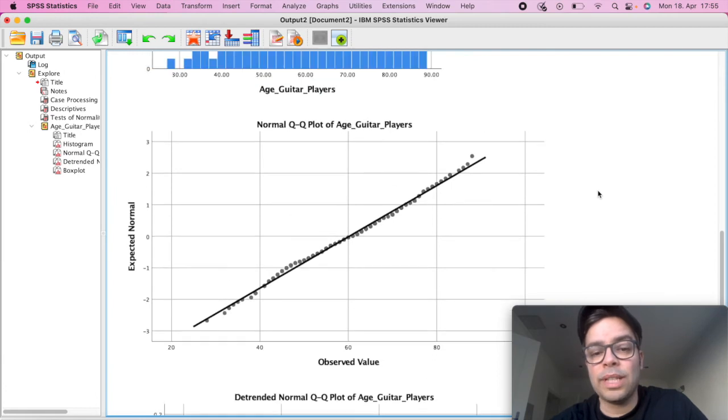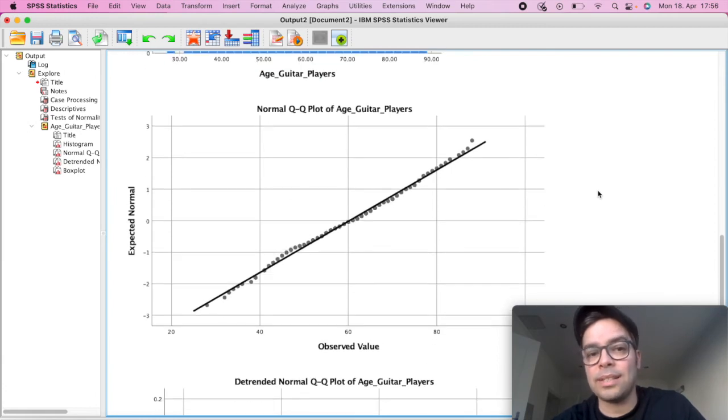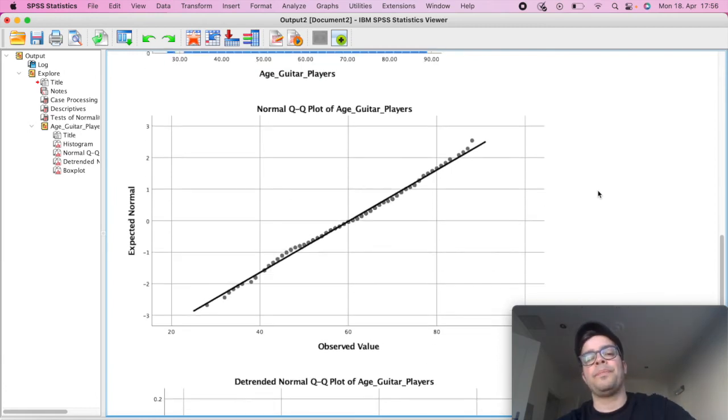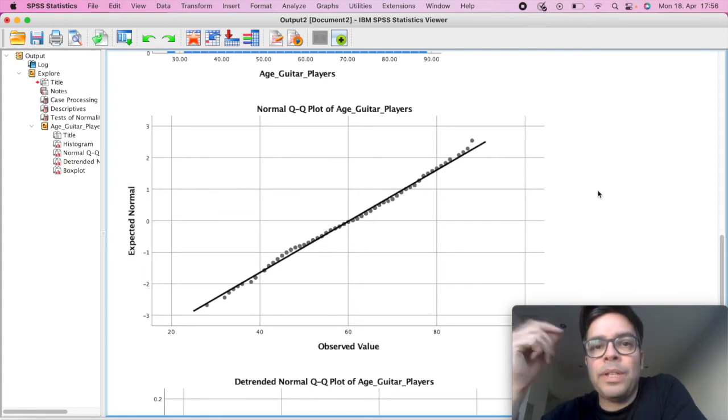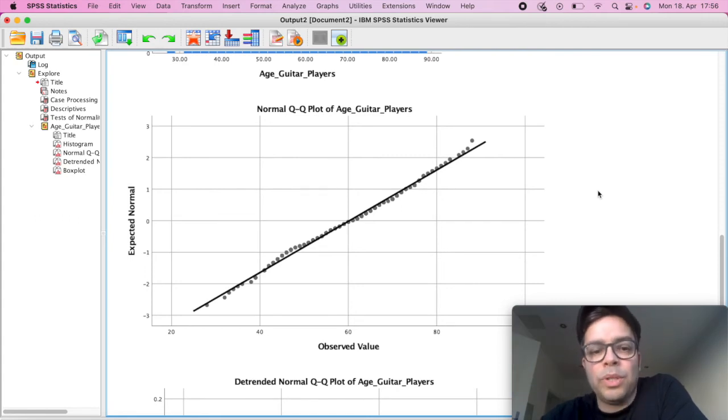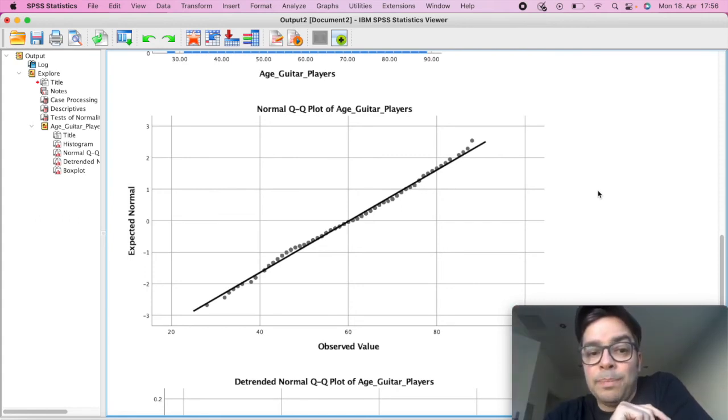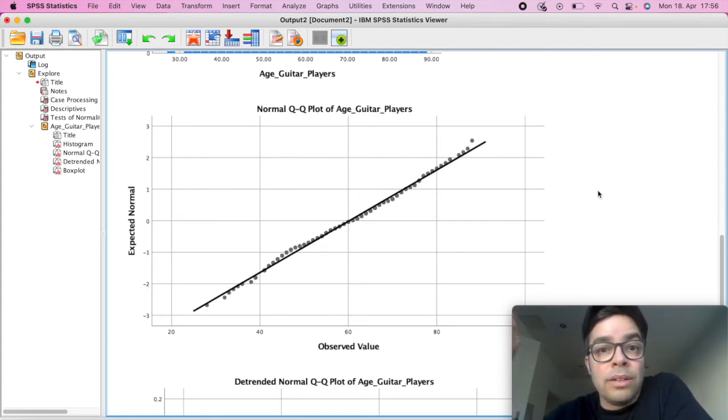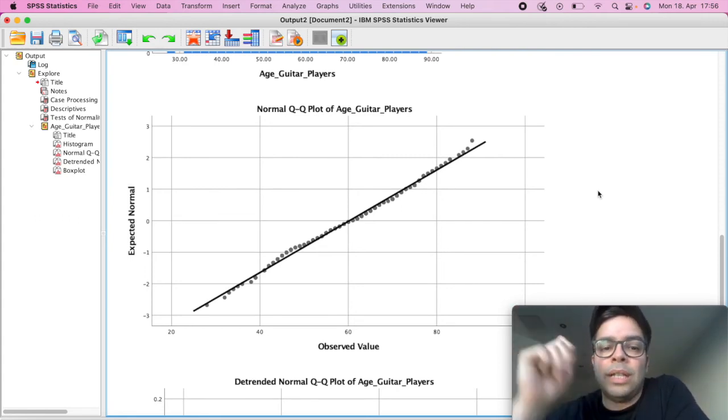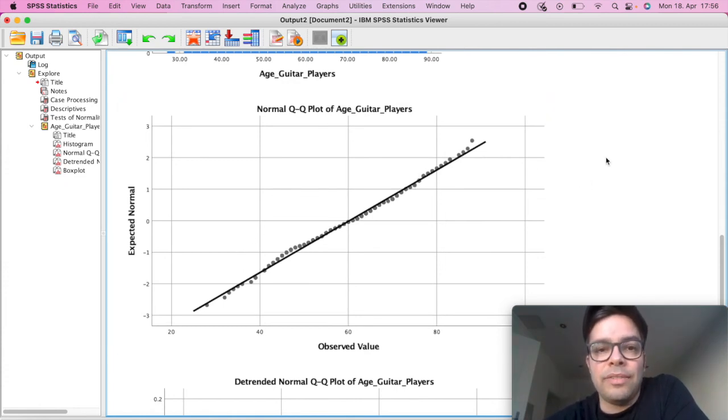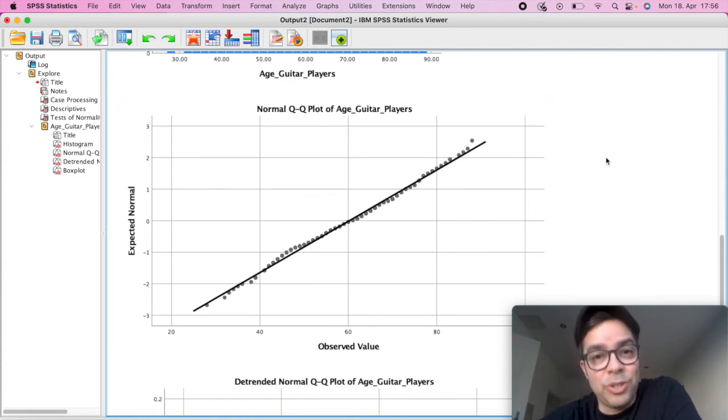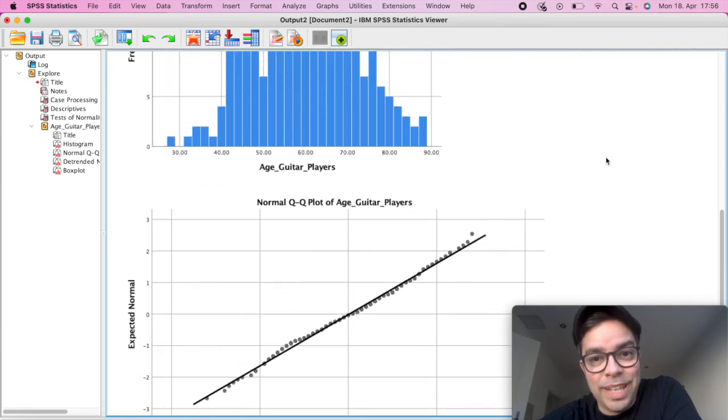And if we scroll down to the last graph, the Q-plot, you have here a central line. And when you have a normal distribution, all of your values will be placed around the central line, which is the case here, which is another indication that you have a normal distribution in your data.